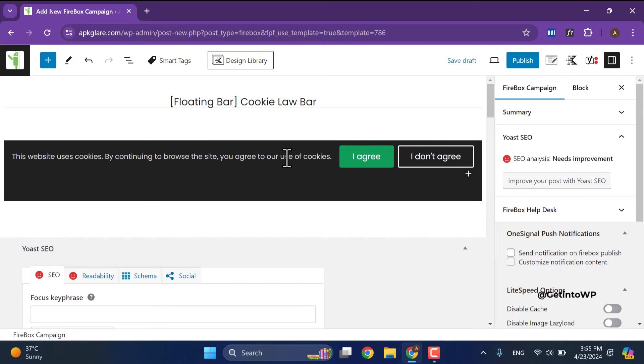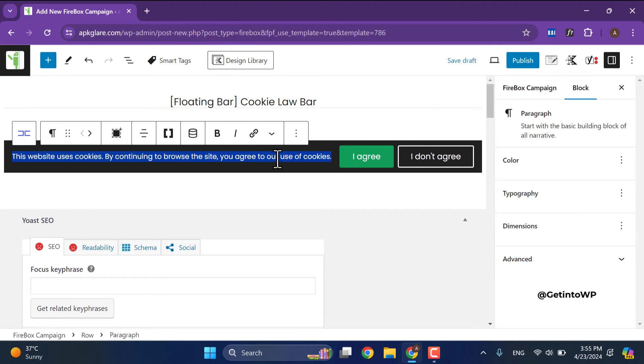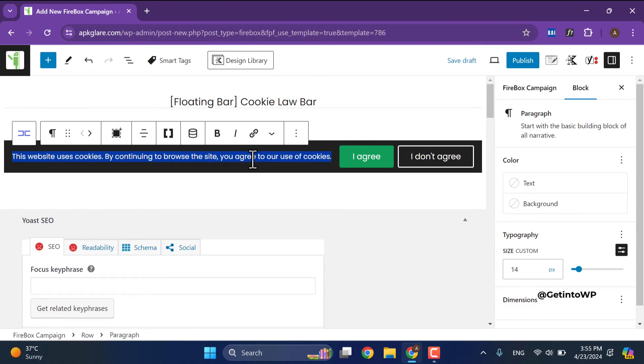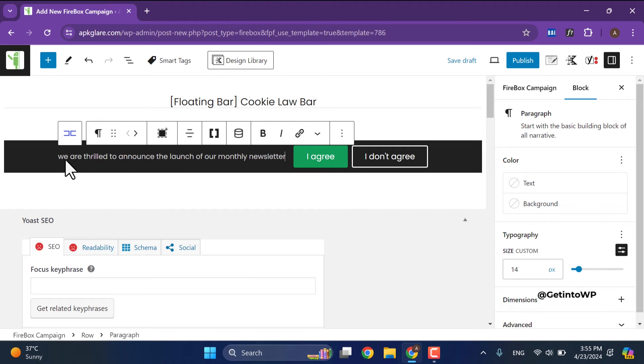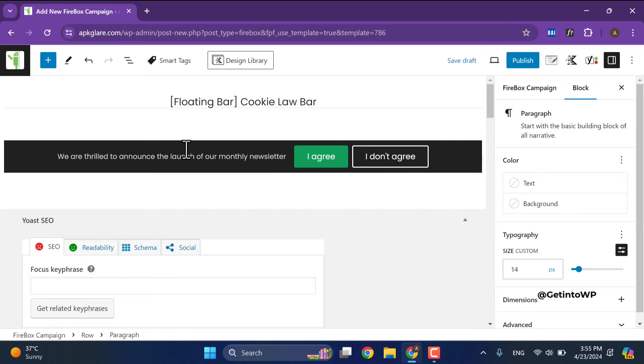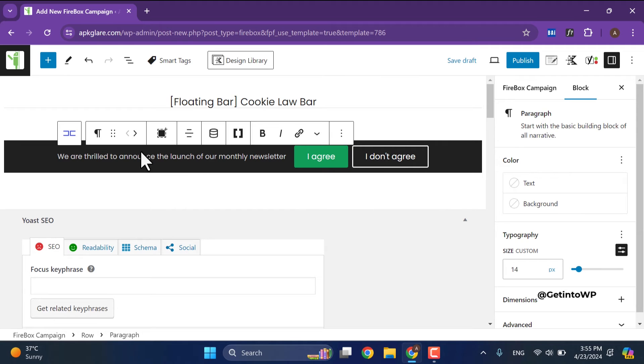I need to add some text to show my website users and ask them to subscribe to my newsletter. I add text message that is we are thrilled to announce the launch of our monthly newsletters and one button to take my user to click the newsletter subscription page.